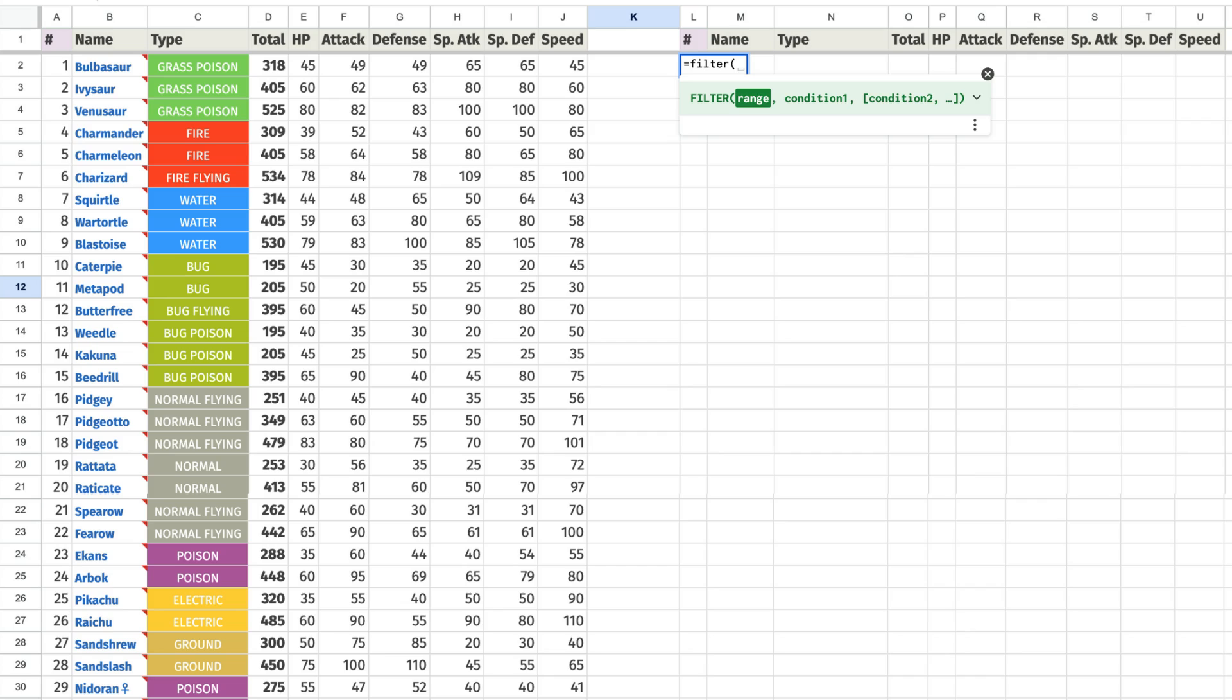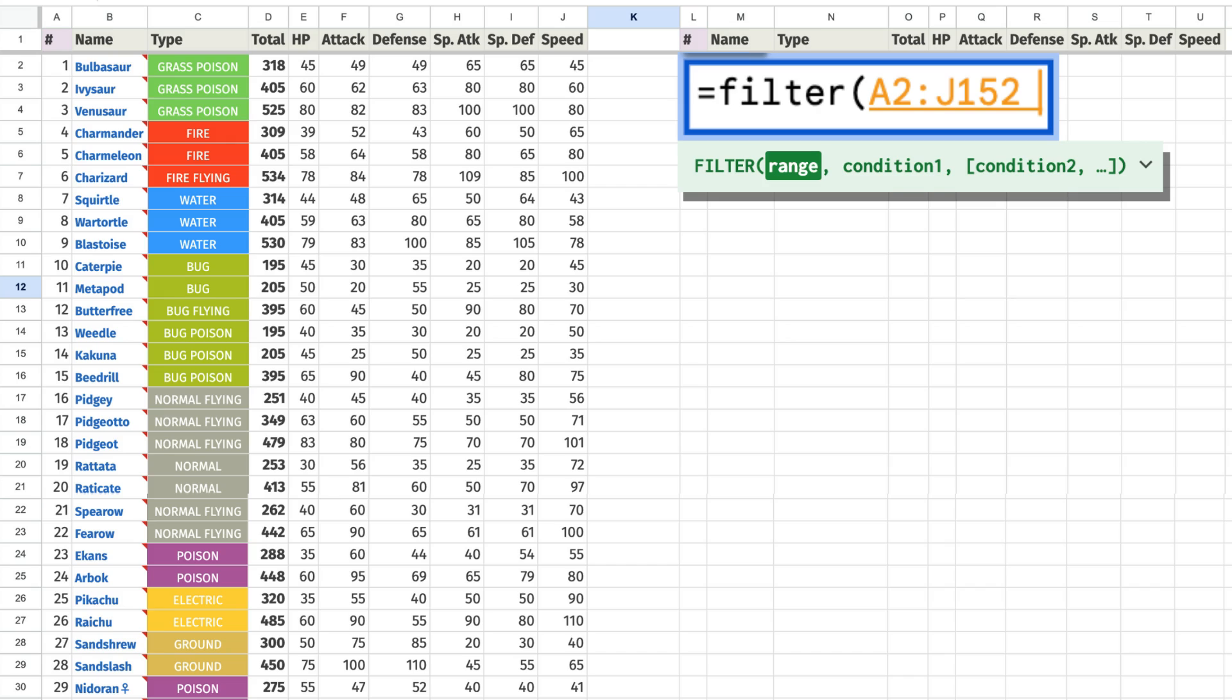To use it simply type equals filter and in the parentheses choose the range we want to filter from. In our case this is all of the Pokemon stats apart from the headings.